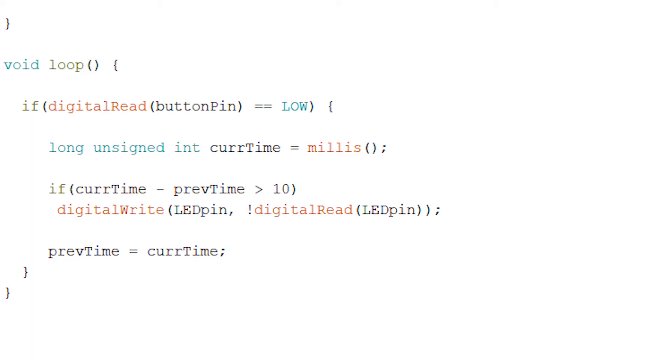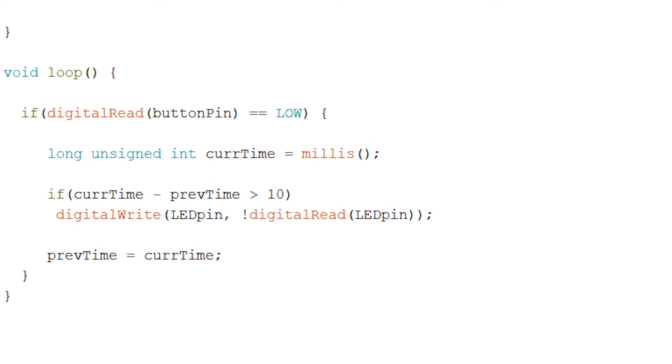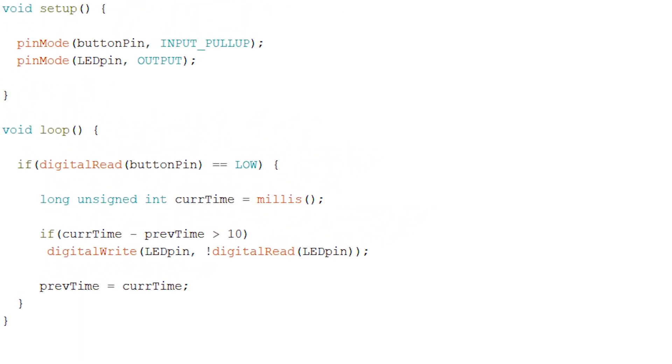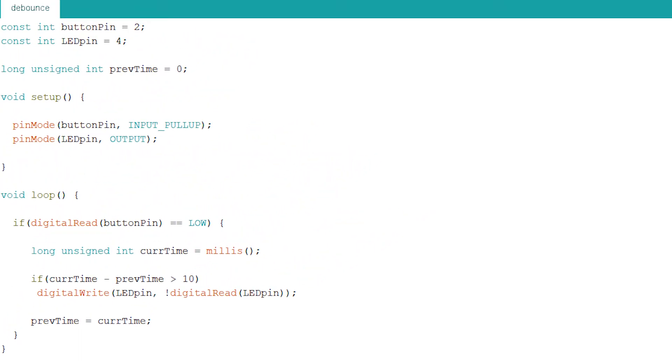Then regardless of whether or not the previous if statement was qualified, as long as digitalRead of buttonPin was low, then we're going to set prevTime equal to currTime. Thus, whenever our digitalRead is low, we're going to continuously set prevTime equal to currTime, so any noise and holding down of the button will simply be disregarded and we won't toggle the LED.